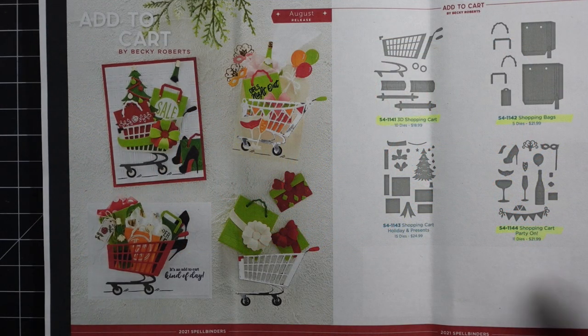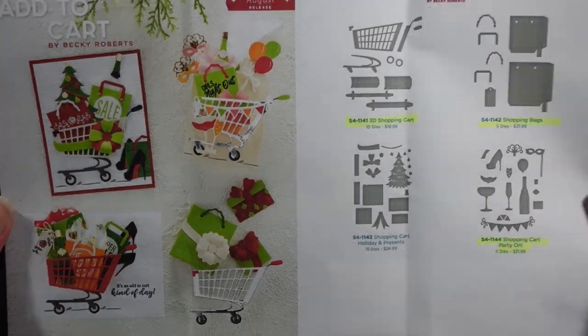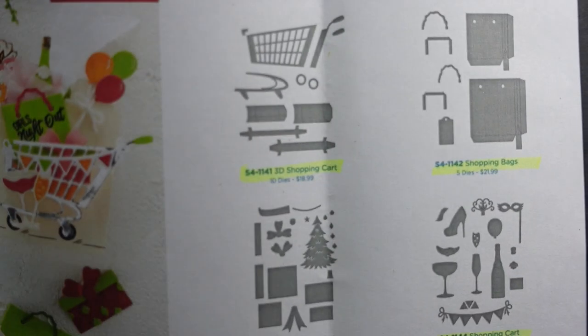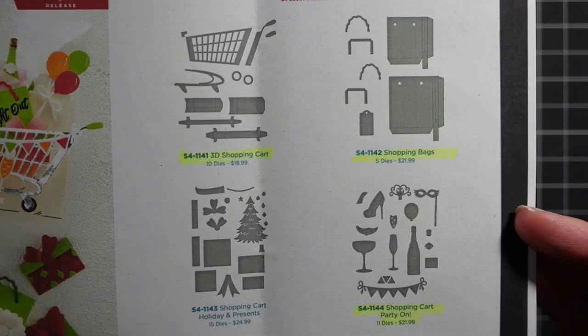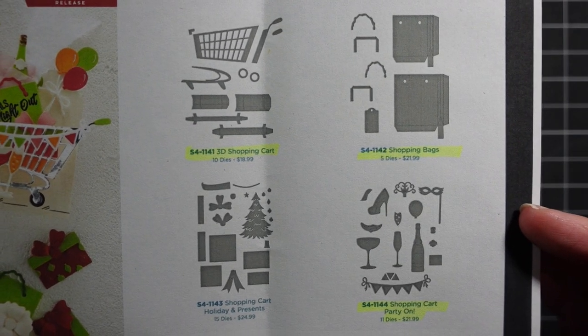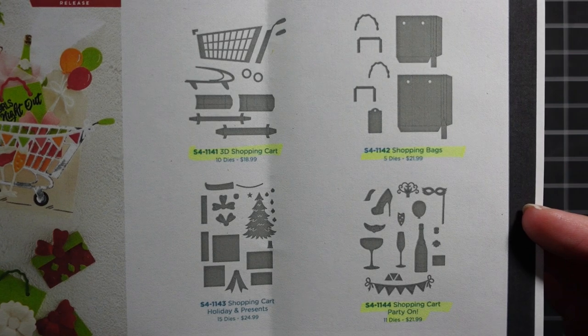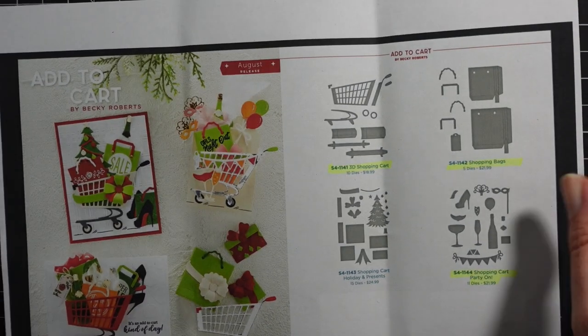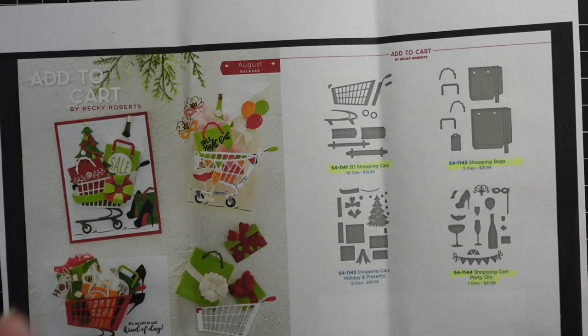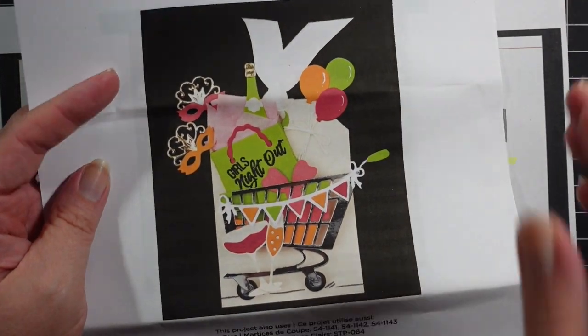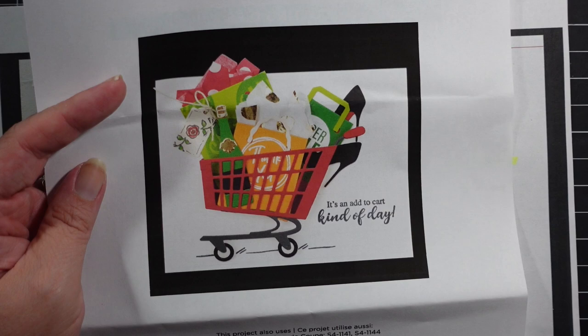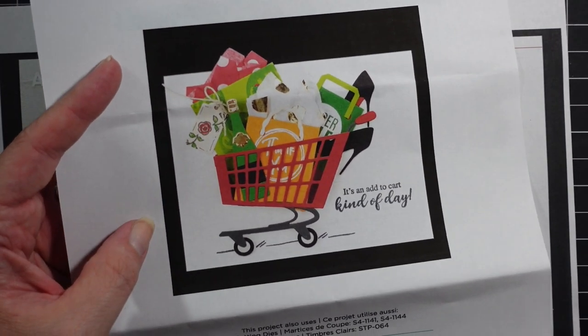Hey guys, I'm here today with another release from Spellbinders. This was an August release called Add to Cart by Becky Roberts. I got the shopping cart, shopping bags, and shopping cart party on die set. Here are a couple inspiration projects.